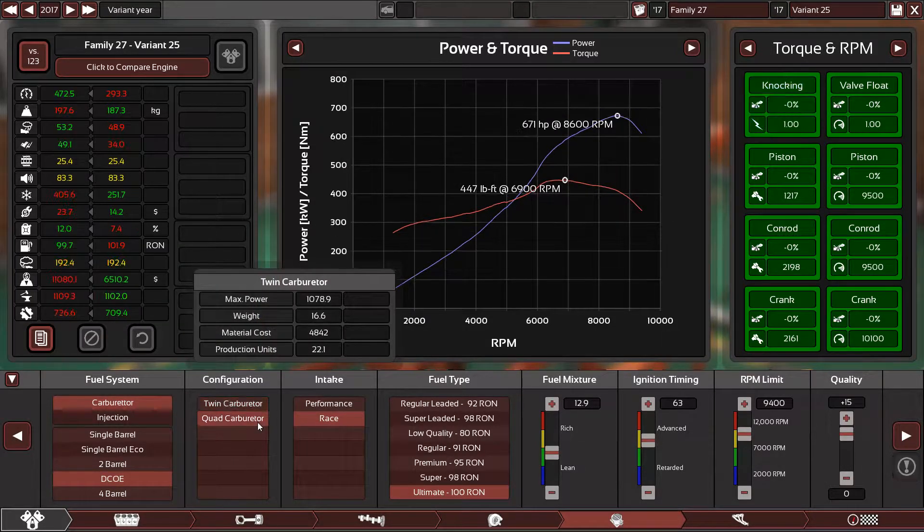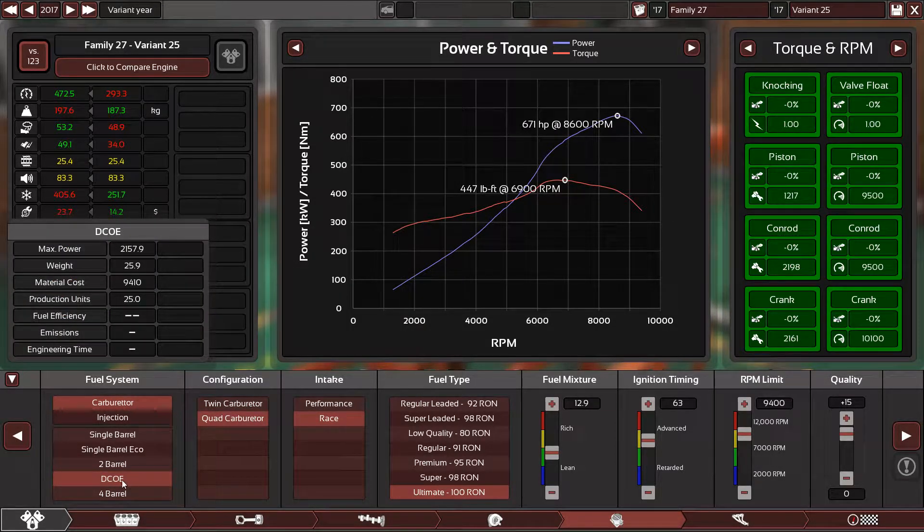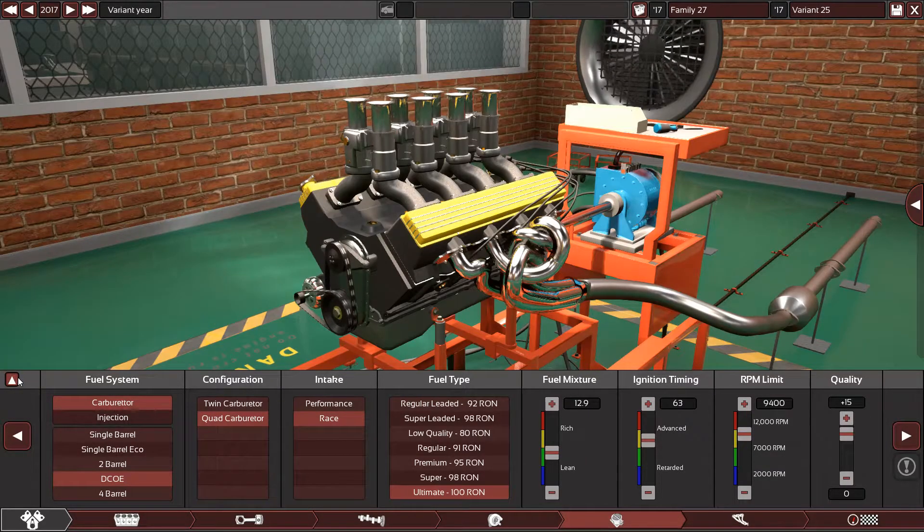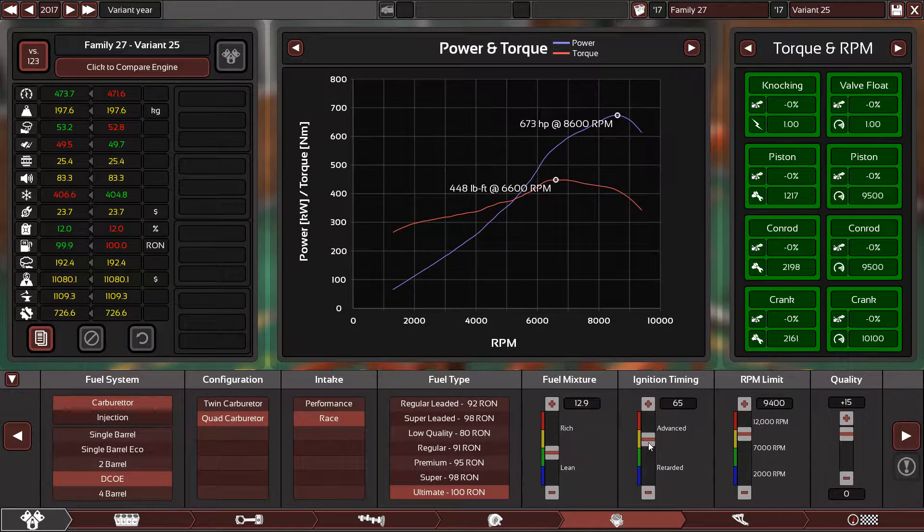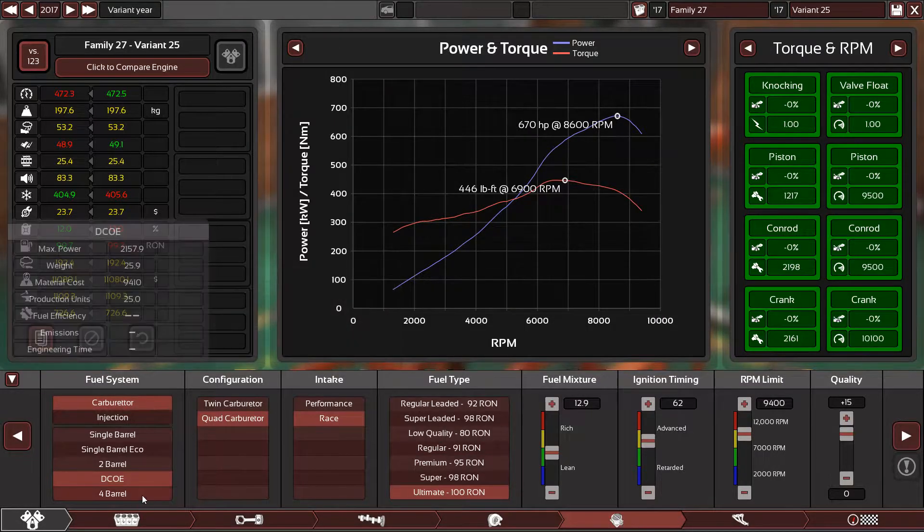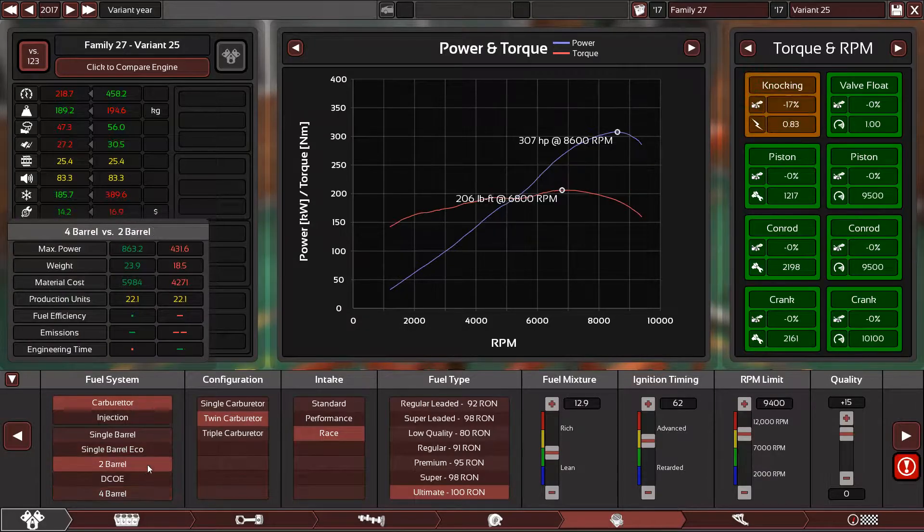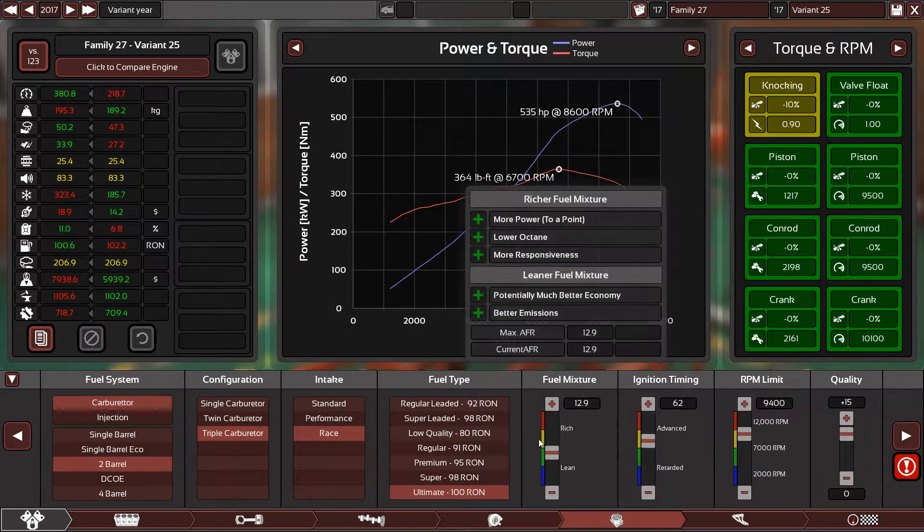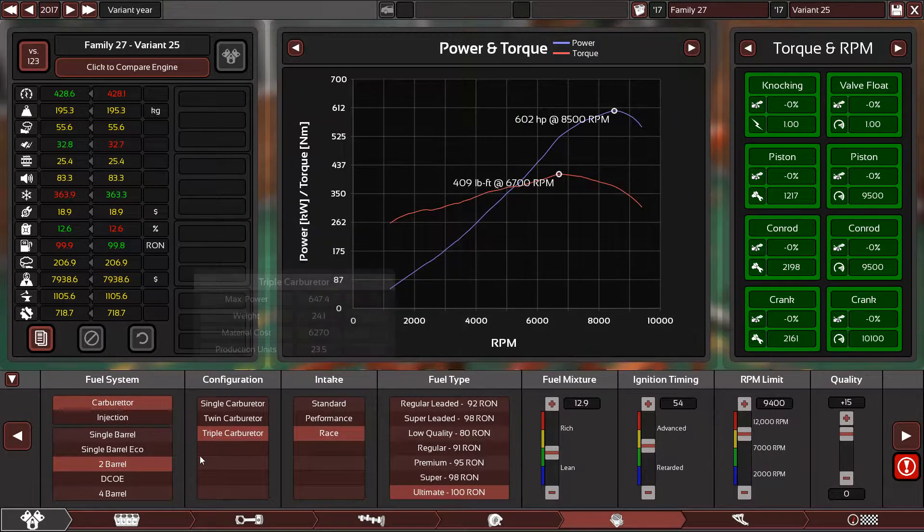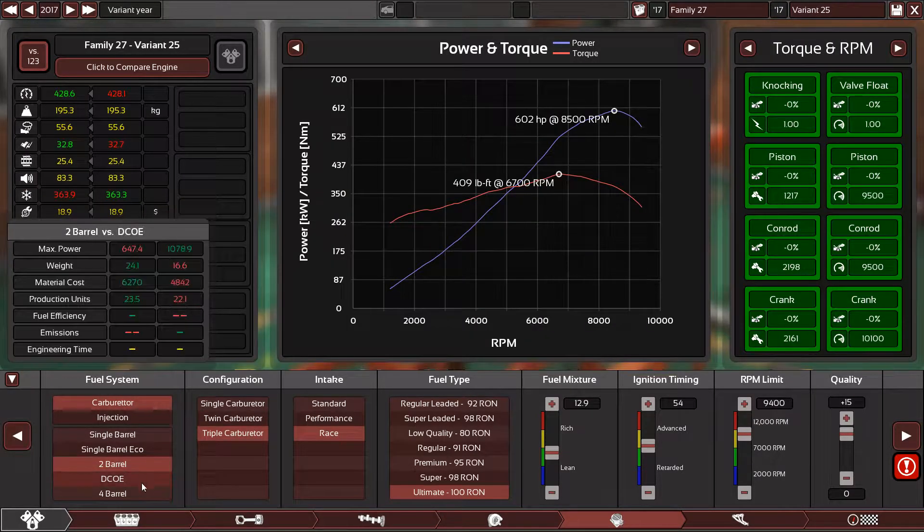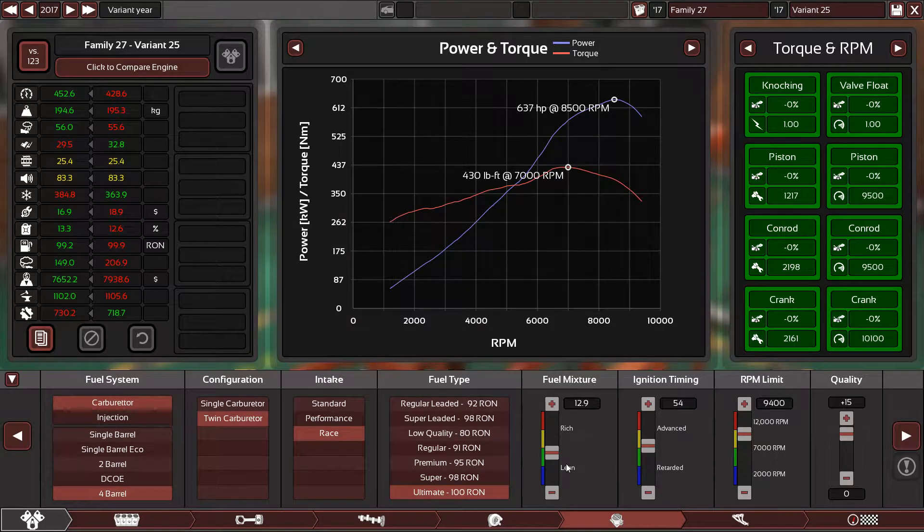Even right now I'm using twin carburetors, which is not really official, and still not making the same power. I tried DCOE, Italian designed carburetors, but no. I'm making more power now, I can push the ignition timing a little, but really not what I'm hoping for. Even if I use three two-barrel, still no.